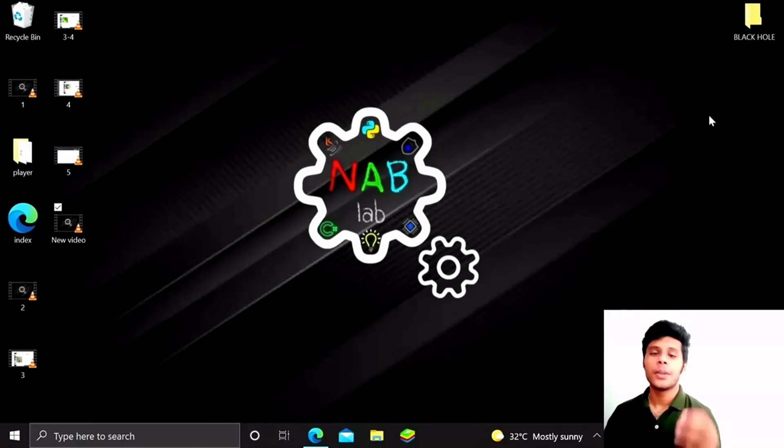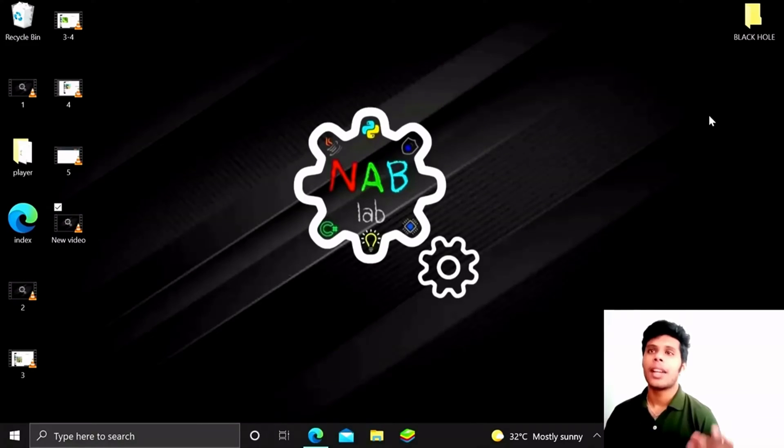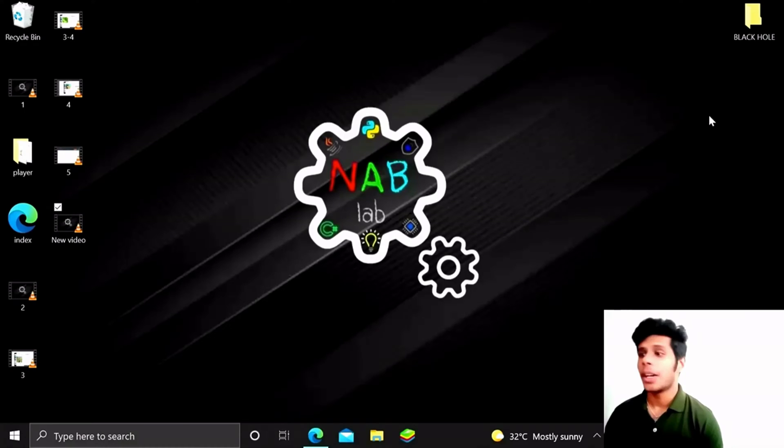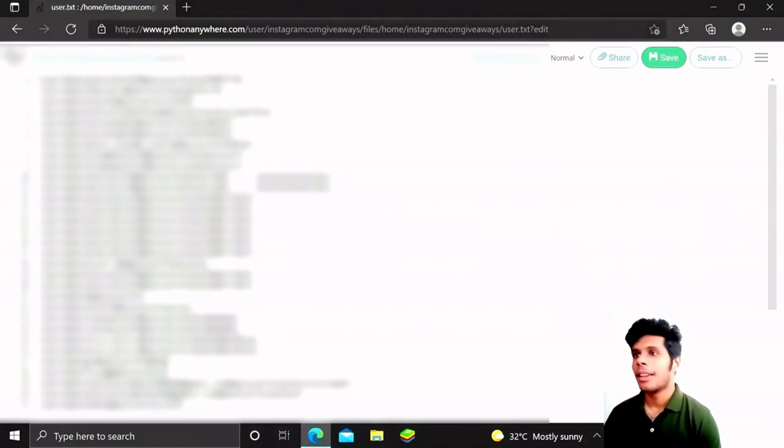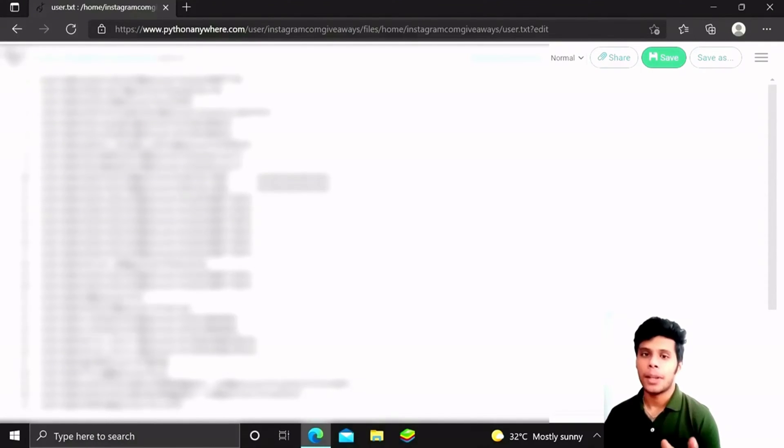So guys, you won't believe this. I literally got everyone's password here. Let me show you real quick. You can see that I have got literally everyone's password.